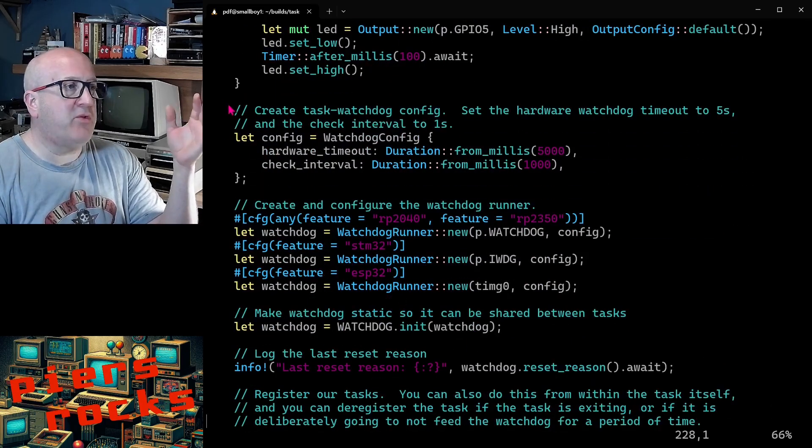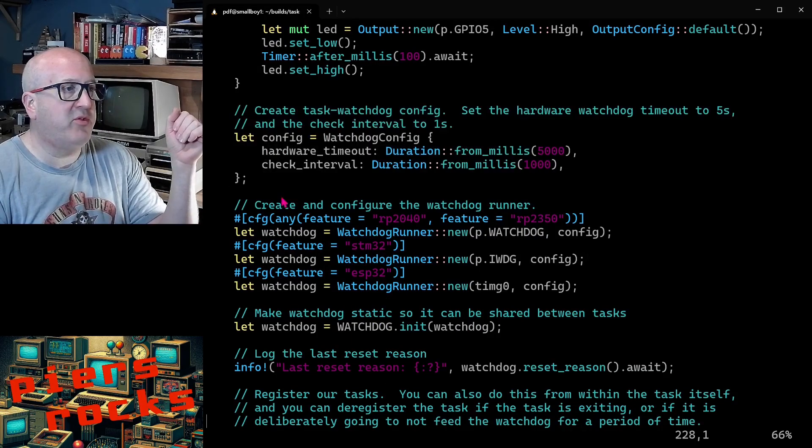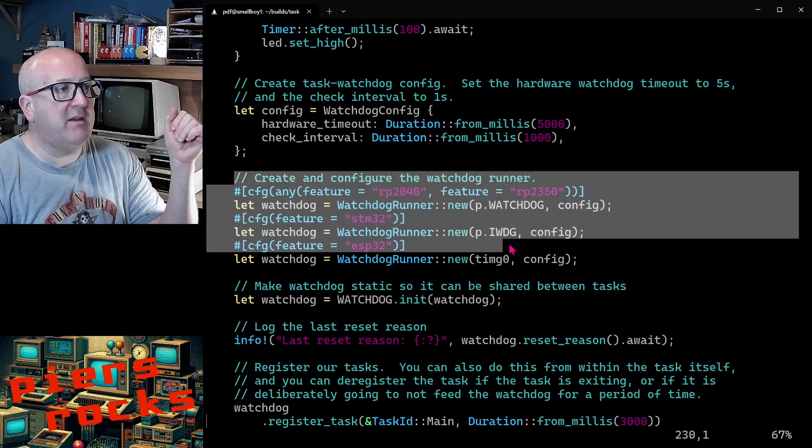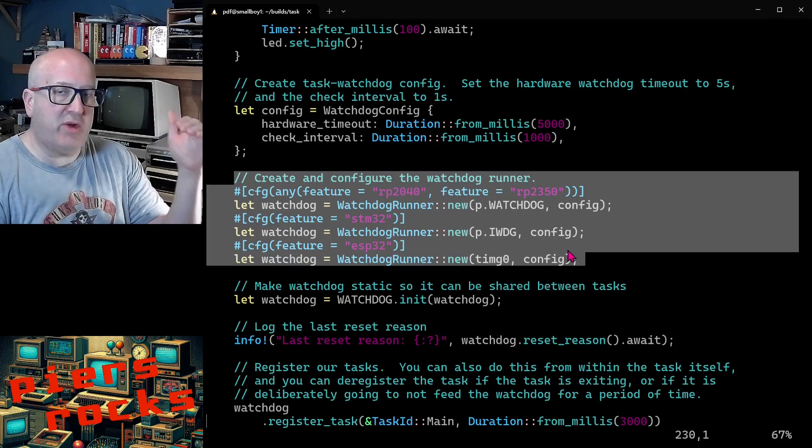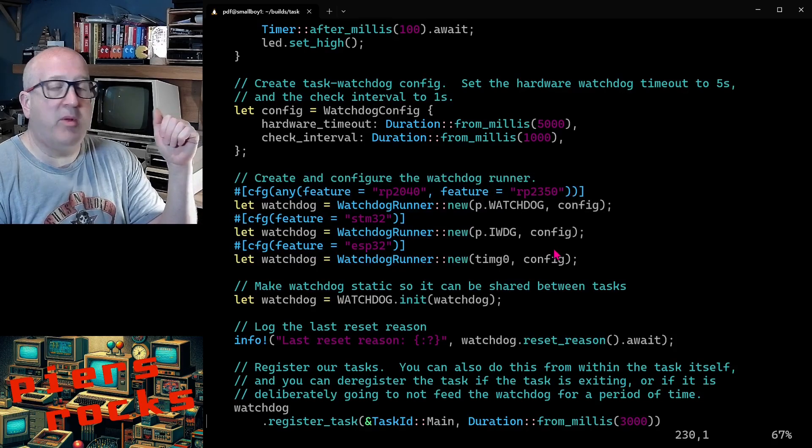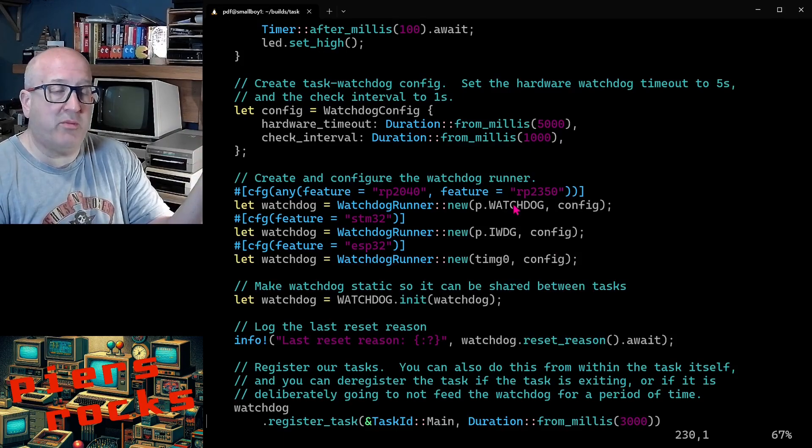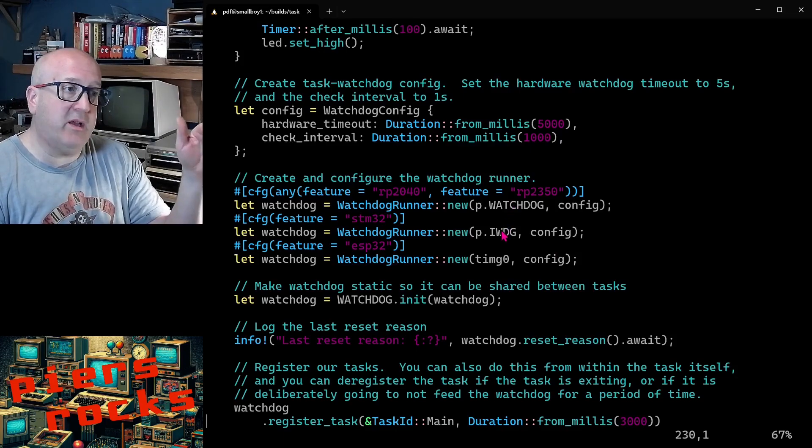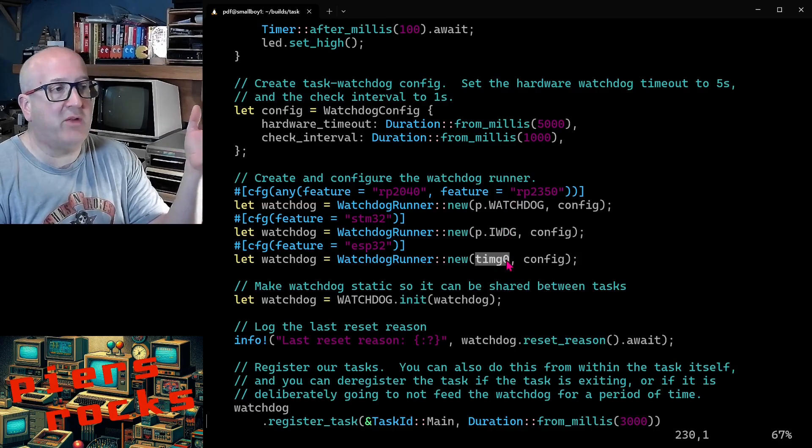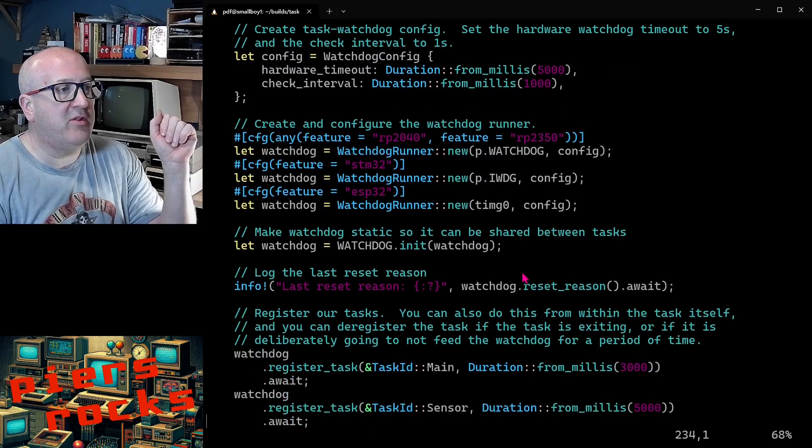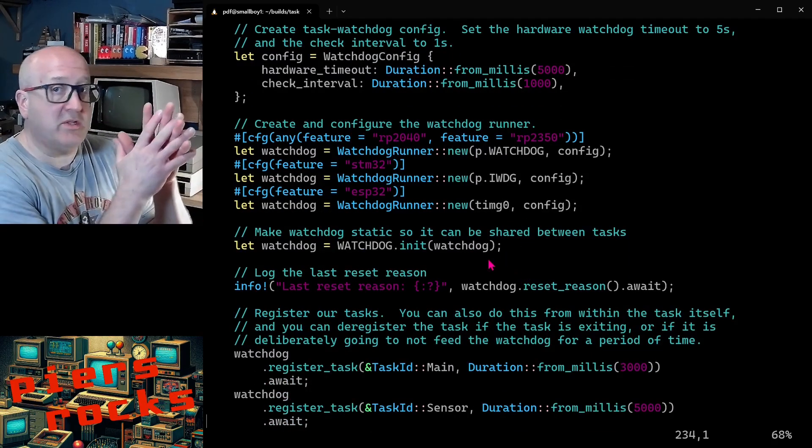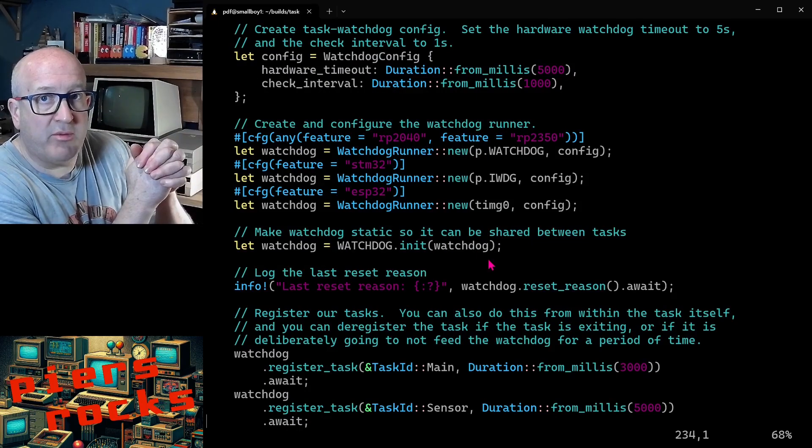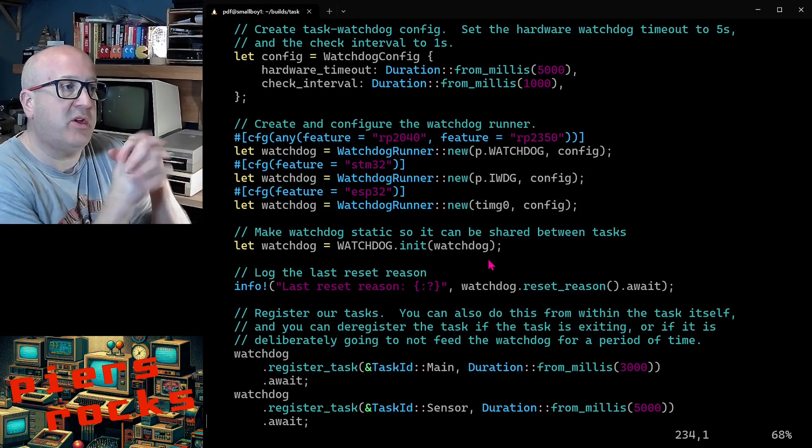Then we create the watchdog configuration. This is common across all the different platforms. And then we need a slightly different call to create the task watchdog on each platform. The reason for the different call is you need to pass in a different hardware peripheral. You need watchdog from the Pico, you need IWDG from STM32, and you need to pass in the timer object that we created earlier on the ESP32. From then on in the example, the code is exactly the same between all the different platforms. We've now looked at all of the different platform-specific code.